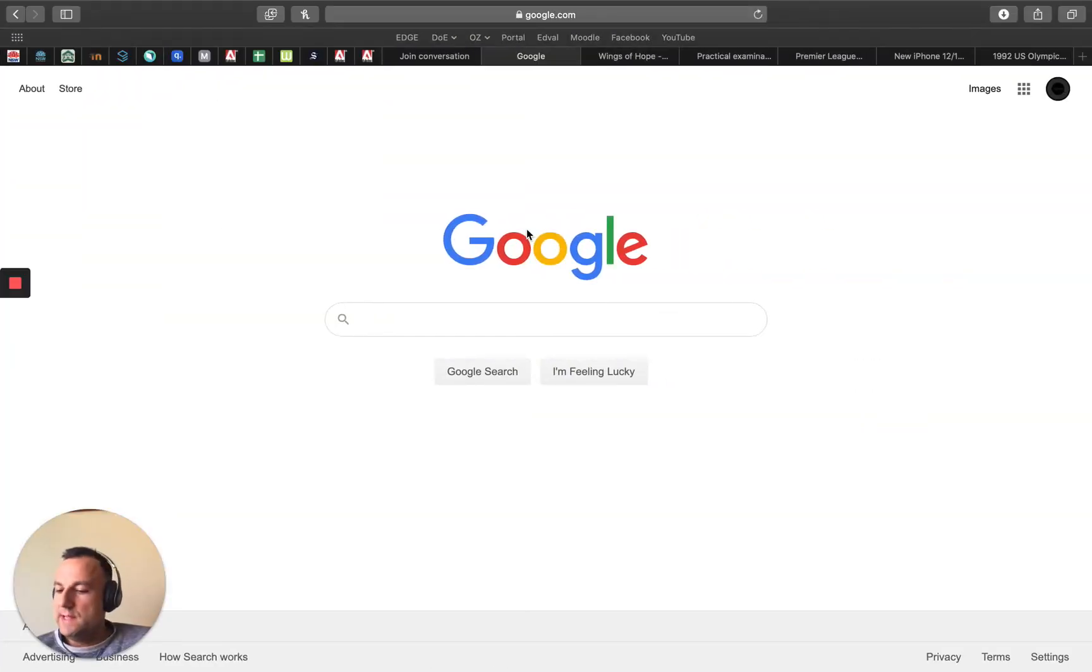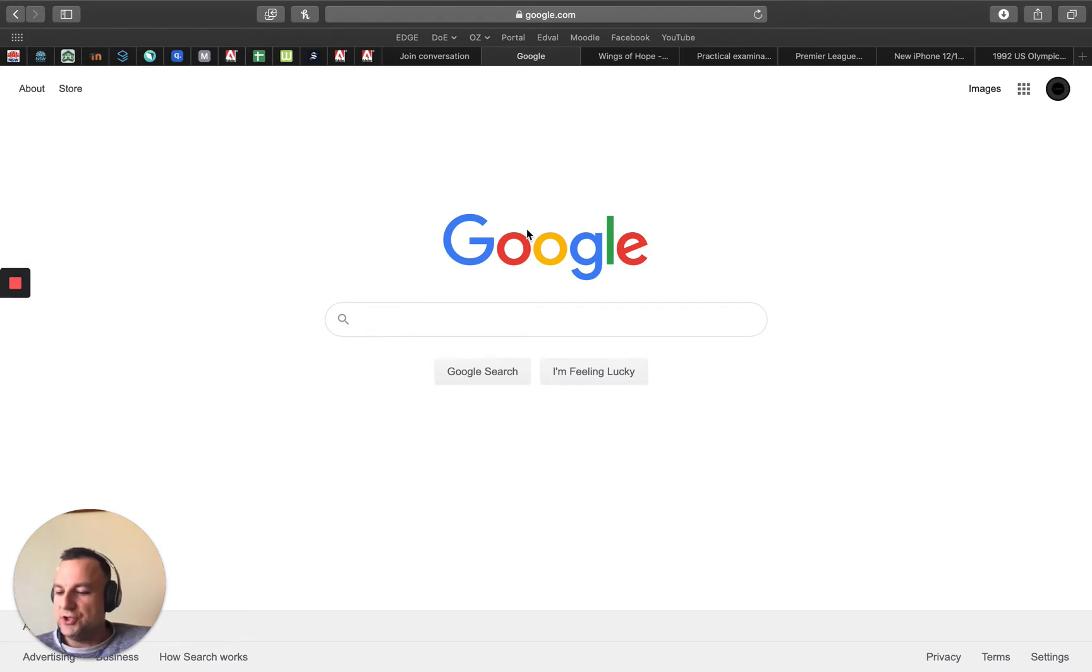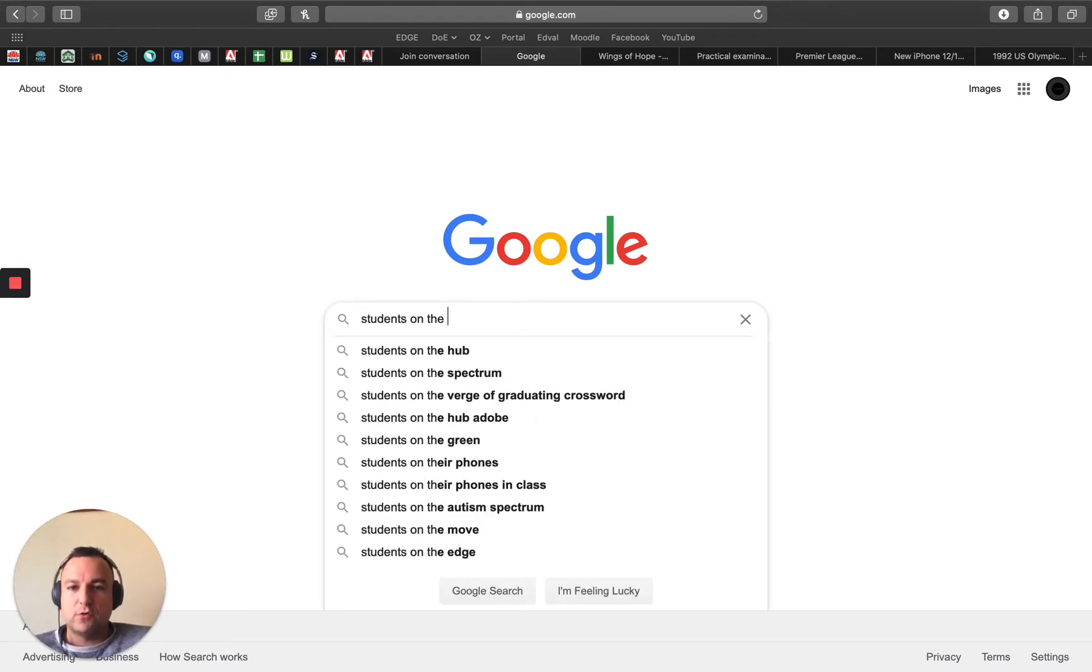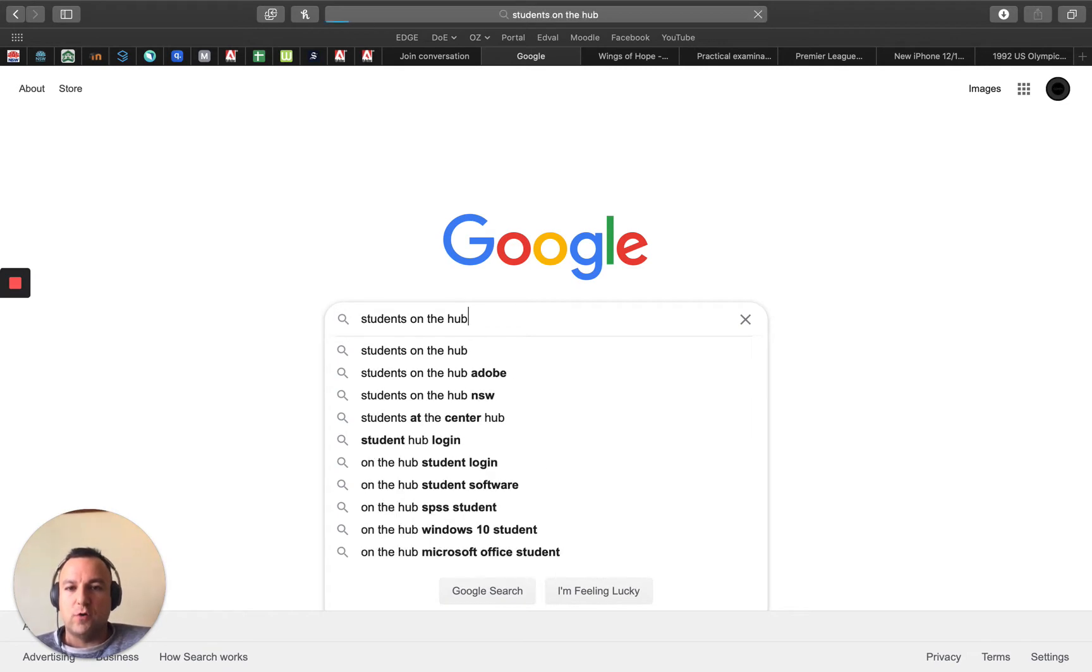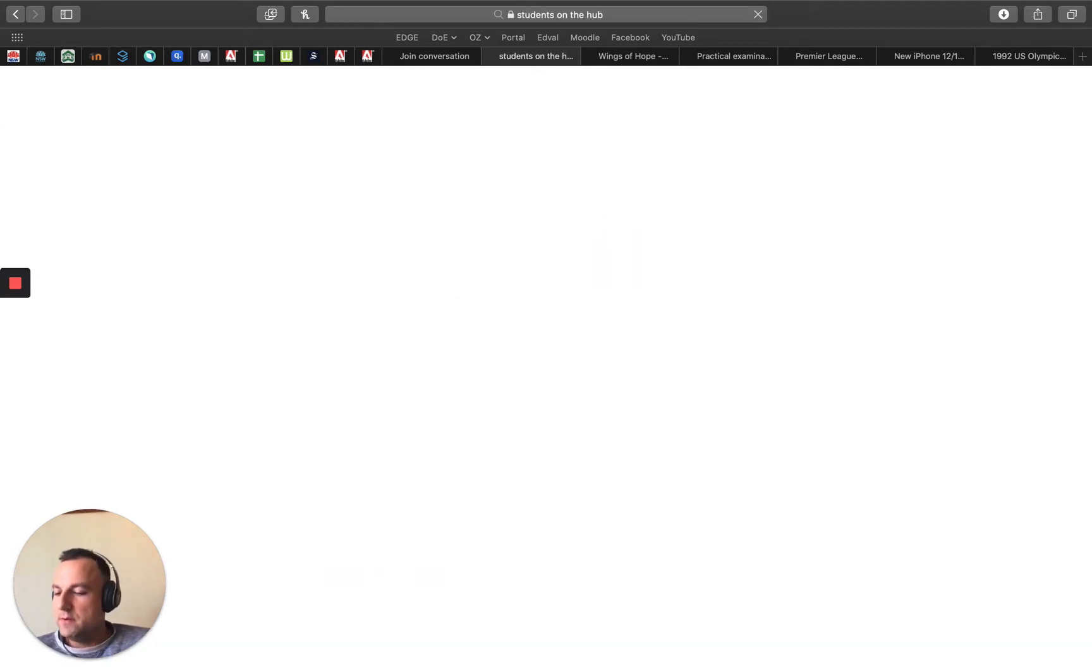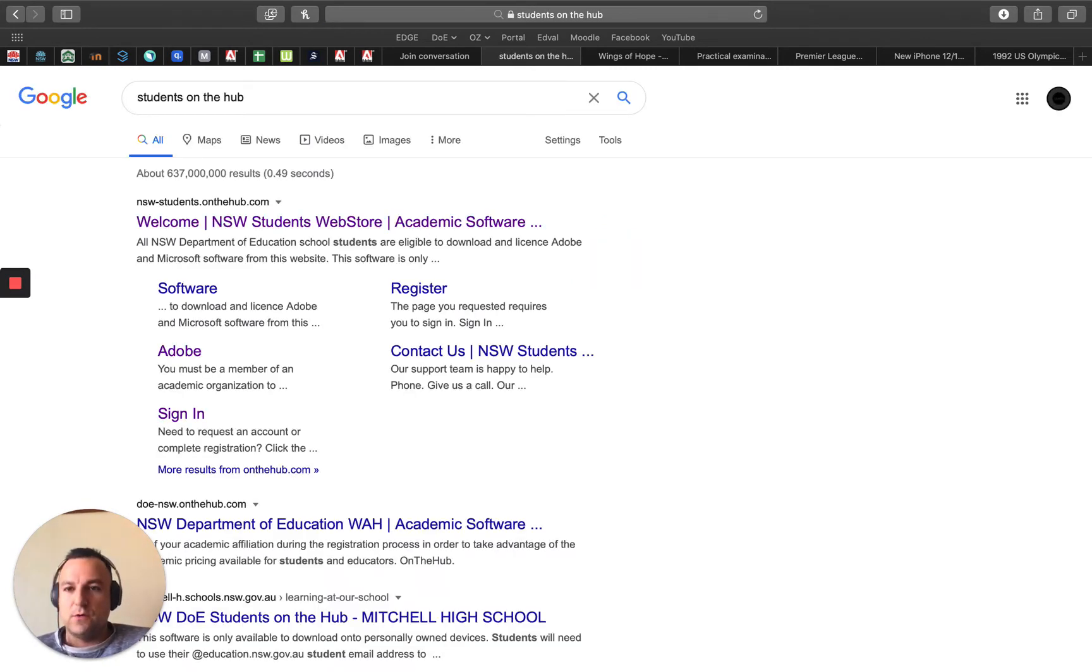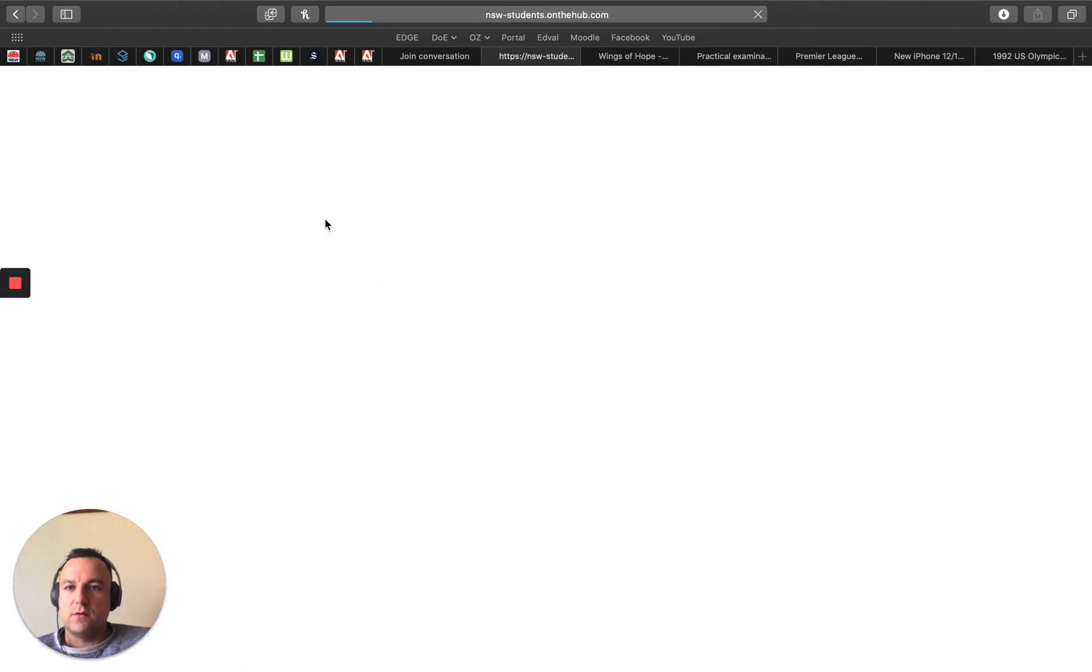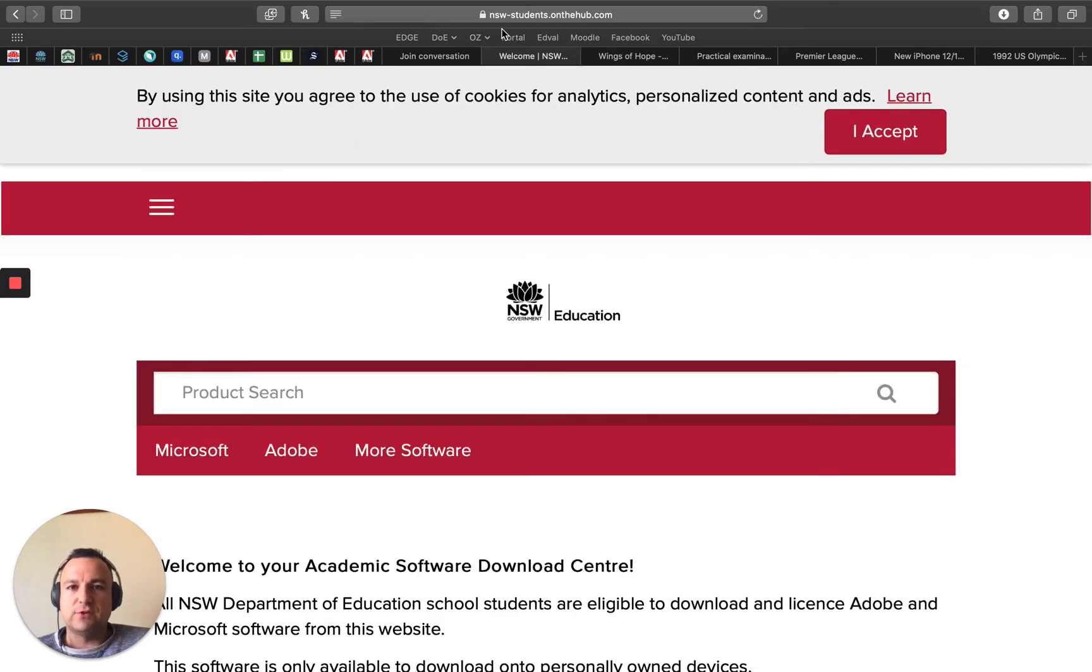I'm just on Google and I'm going to use Amalia's account today. She shared it with me so I can do it for her. I'm going to go on a website called Students on the Hub, so it's always the first link there so I'll click on that.